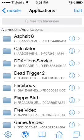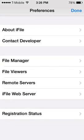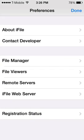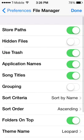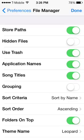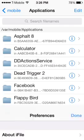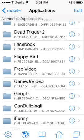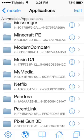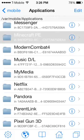If your apps aren't in order, tap the little gear on the bottom left, go into File Manager, and where it says 'Application Names', toggle it on. Then go back, and that's how you get your apps listed alphabetically. Navigate into Minecraft PE.